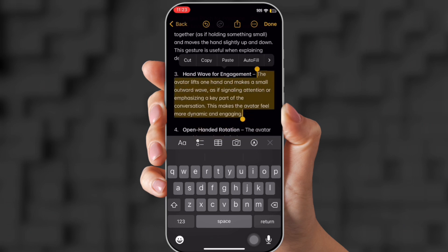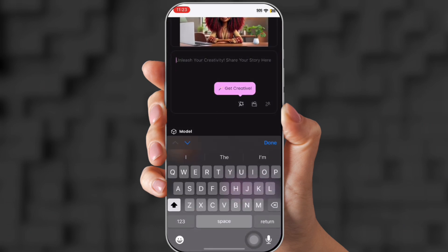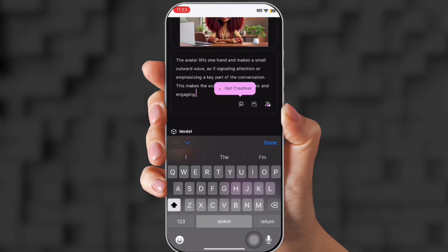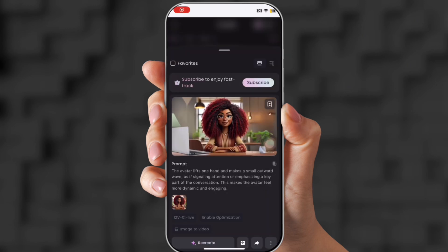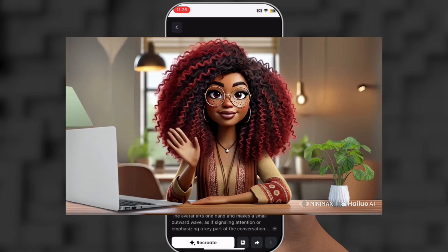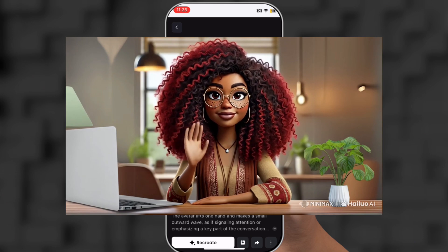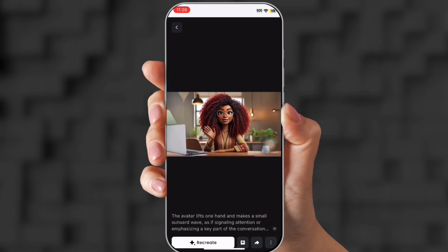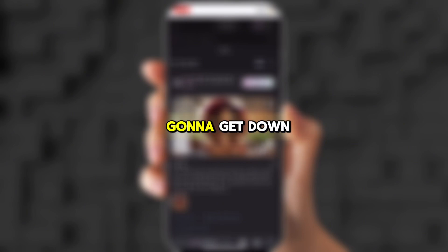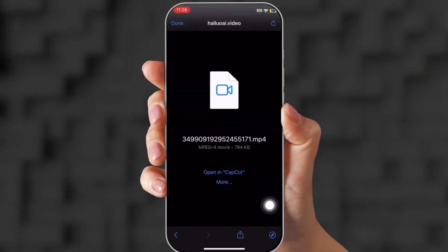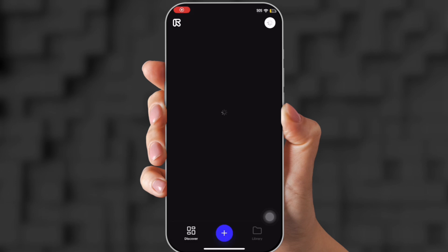Now we're going to use hand wave for engagement. Paste that prompt, make sure it's on that model, and click Create. It literally takes nothing but a couple of seconds. This is the video — you can see her hands, she's waving, her lips are moving. This is the best generator you're going to get. Down at the bottom, click Download and it goes straight to your phone.